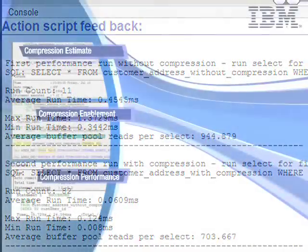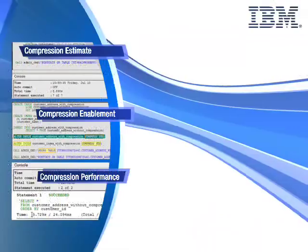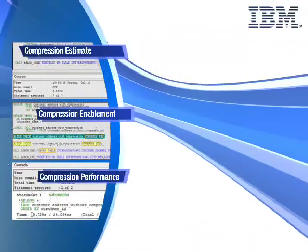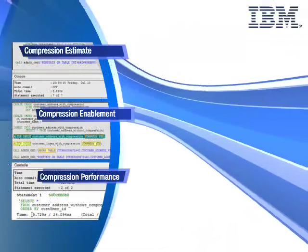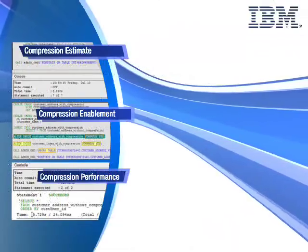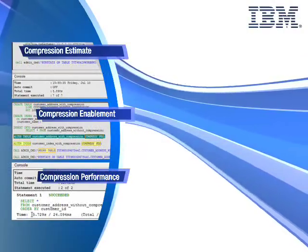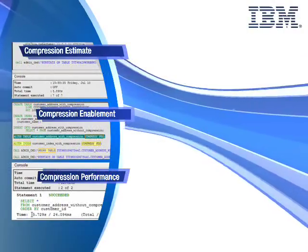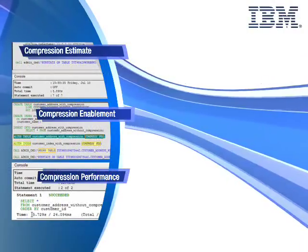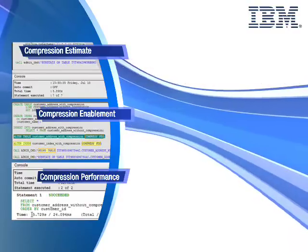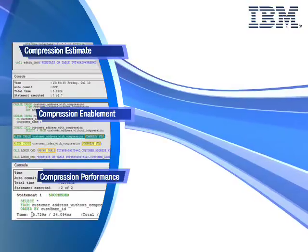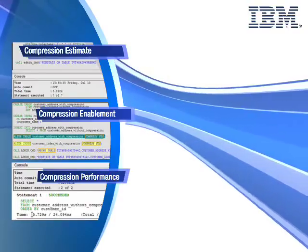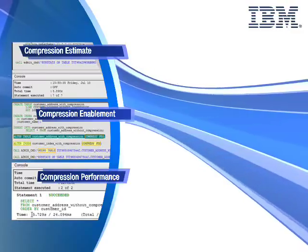This video demonstrated DB2 data row compression as well as index compression. You can easily estimate compression savings and enable set and forget automatic compression. You also saw how row compression can mean faster performance. DB2 compression can save you money by saving time and storage.